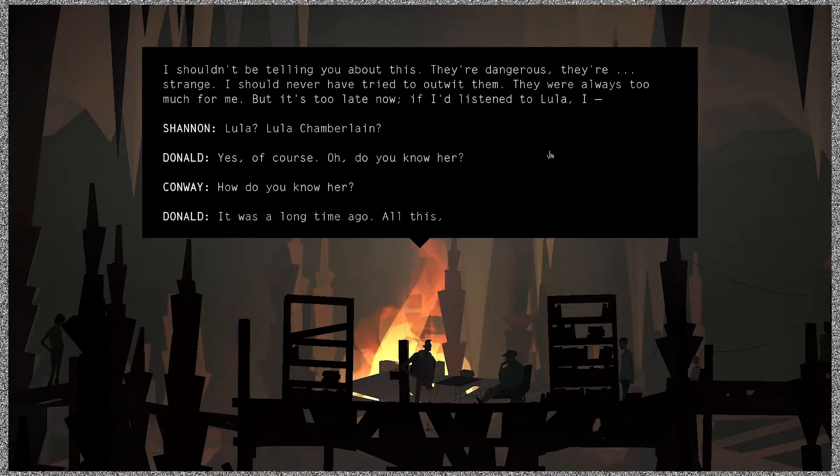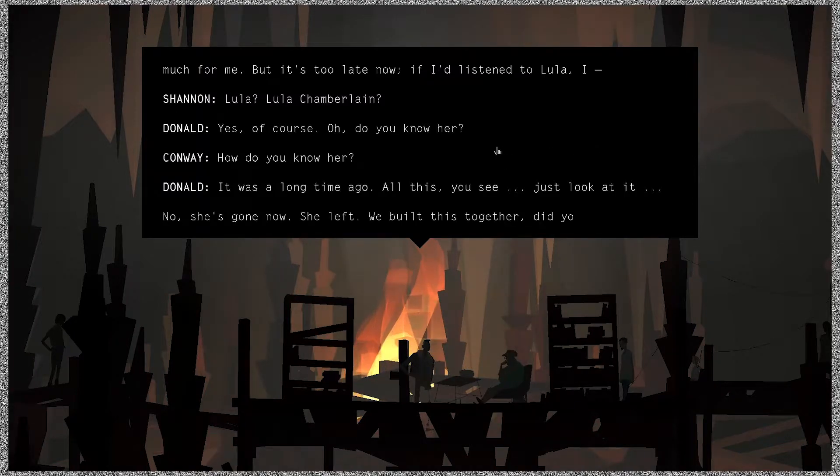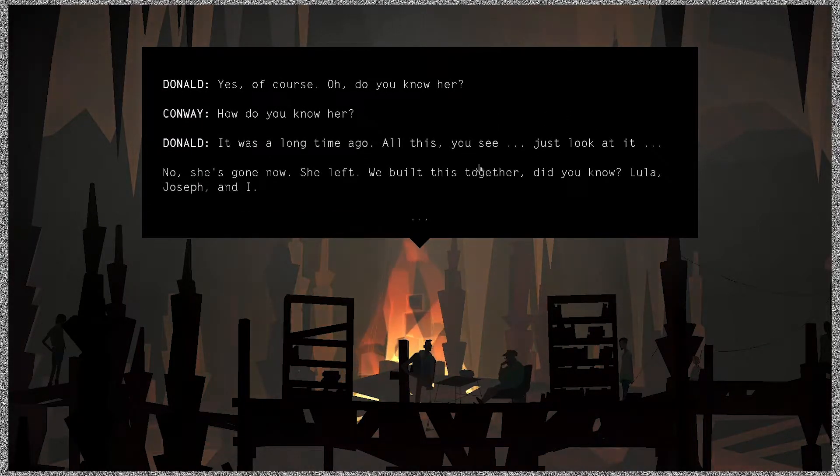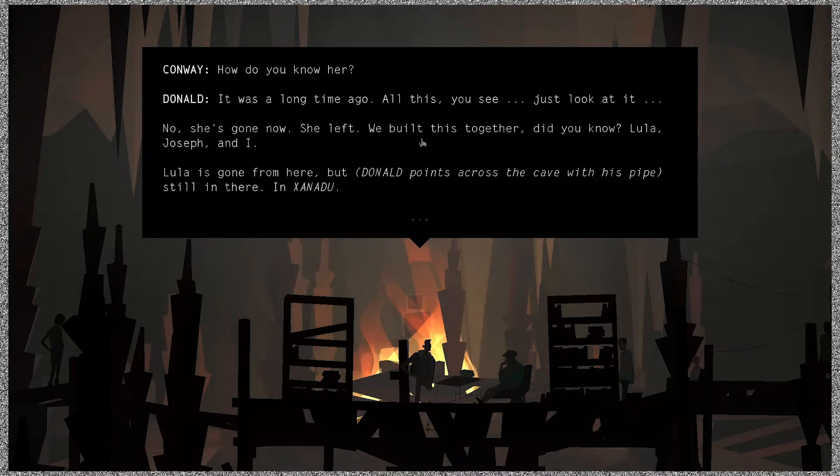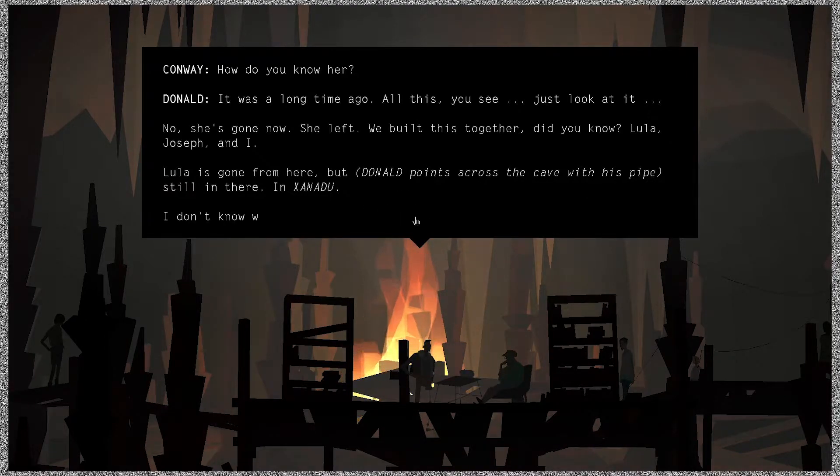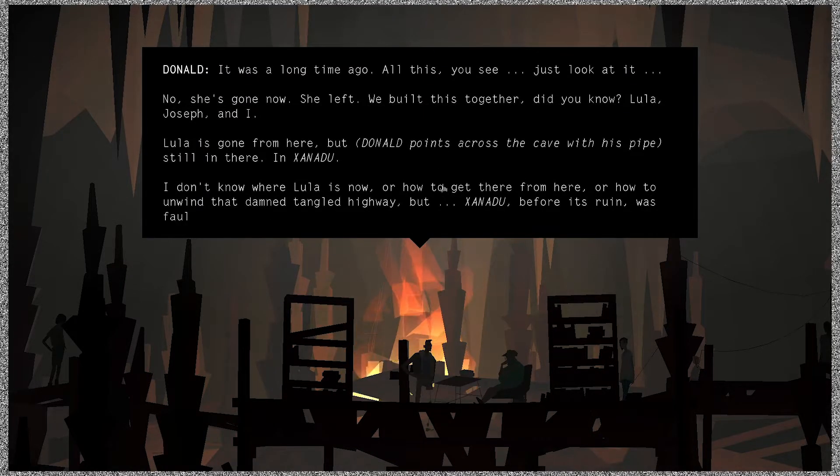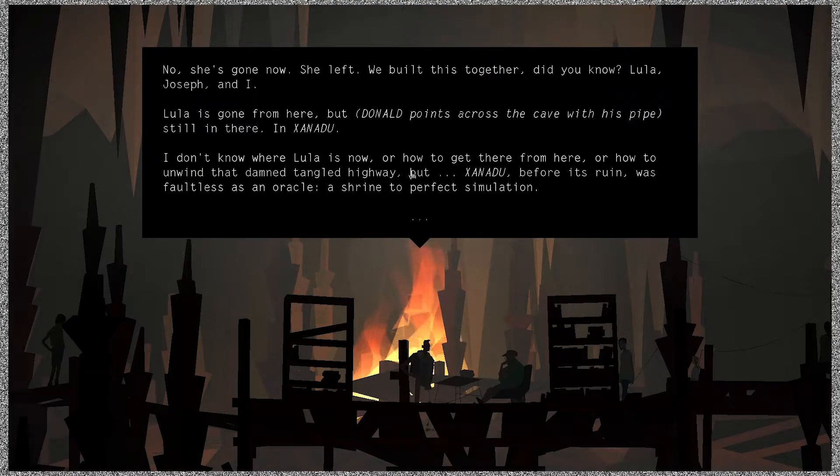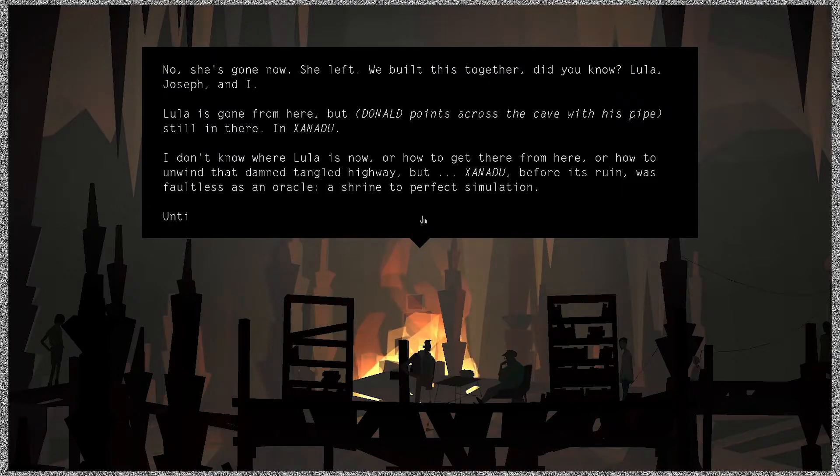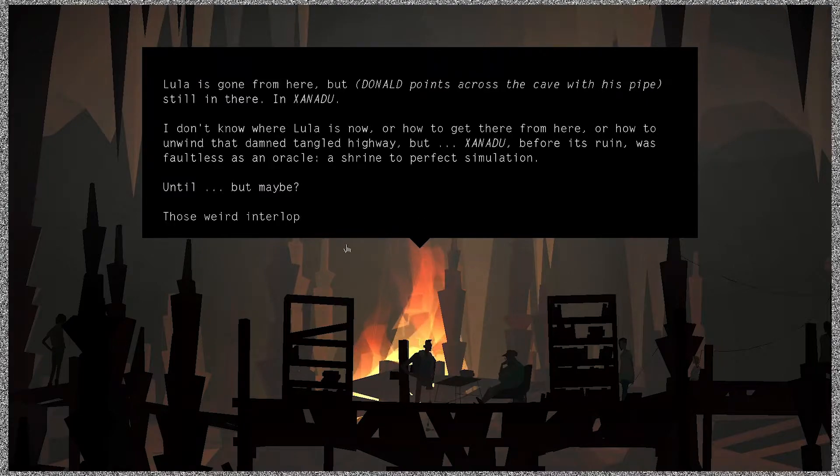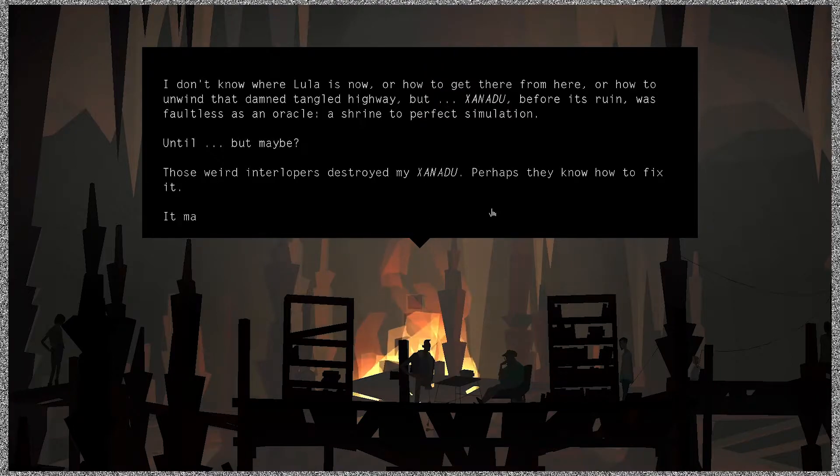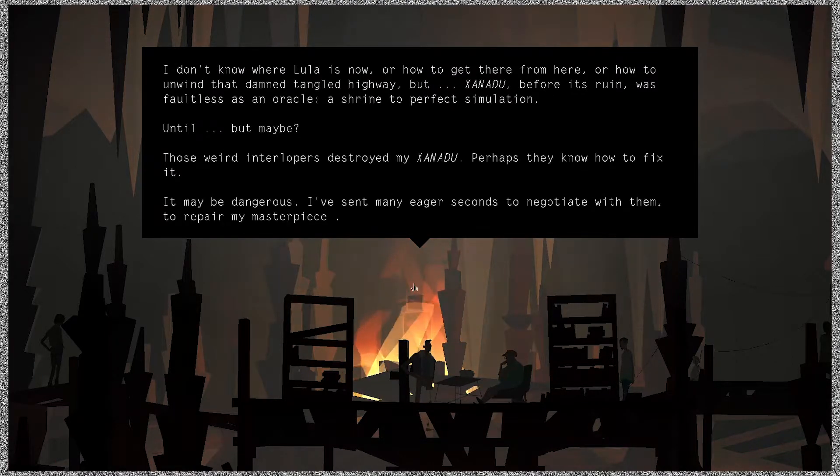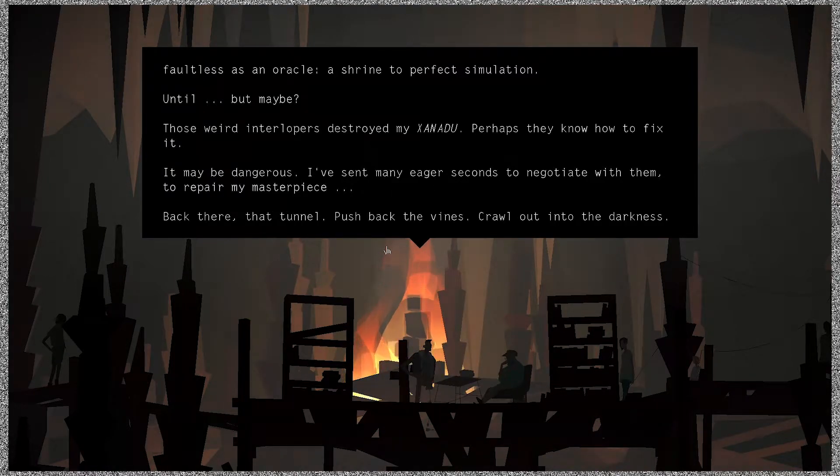That's you. Oh yeah, Lula, Lula Chamberlain. Yes, of course. Oh, do you know her? How do you know her? It was a long time ago, all this, you see. Just look at it. No, she's gone now. She left. We built this together. Did you know Lula, Joseph, and I? Lula is gone from here but still in there, in Xanadu. I don't know where Lula is now, but or how to get there from here, or how to unwind the damned tangled highway. But Xanadu, before its ruin, was faultless as an oracle, a shrine to perfect simulation.